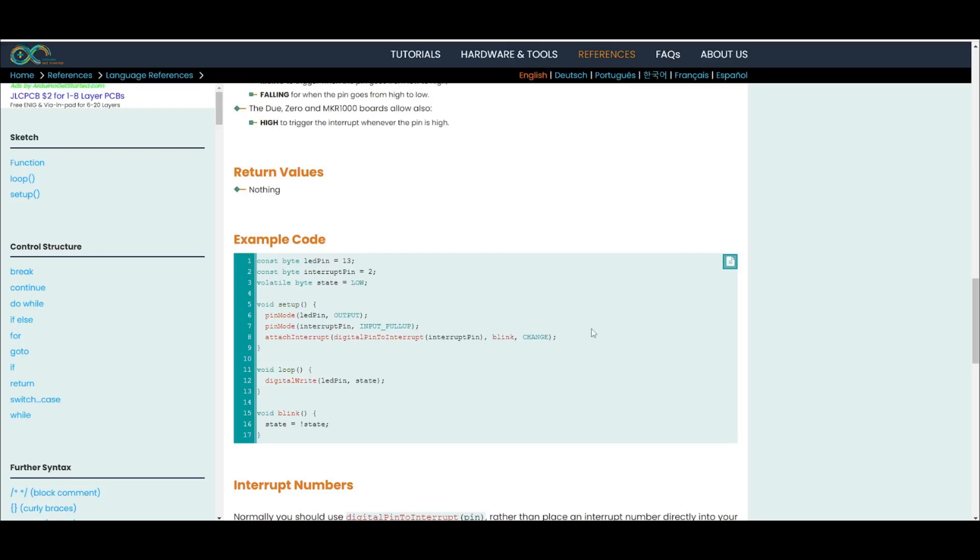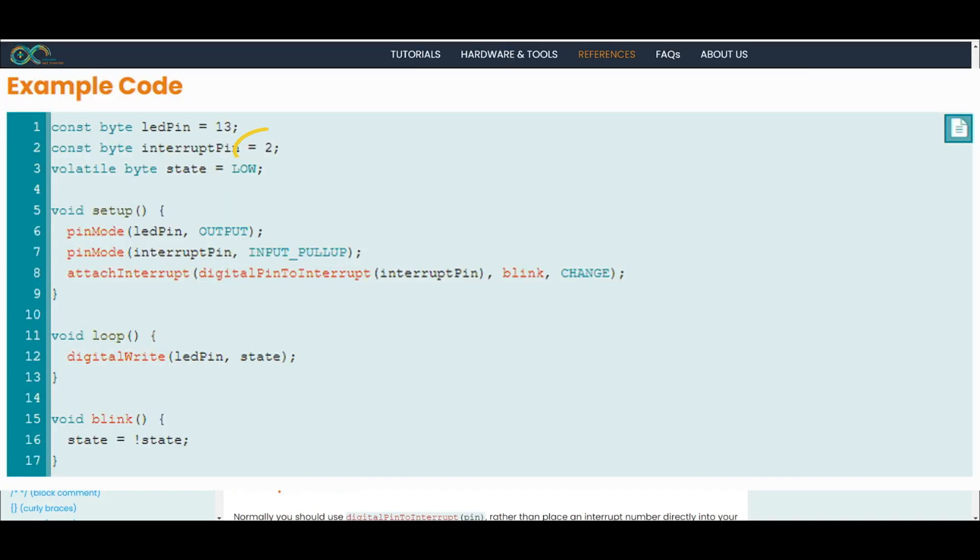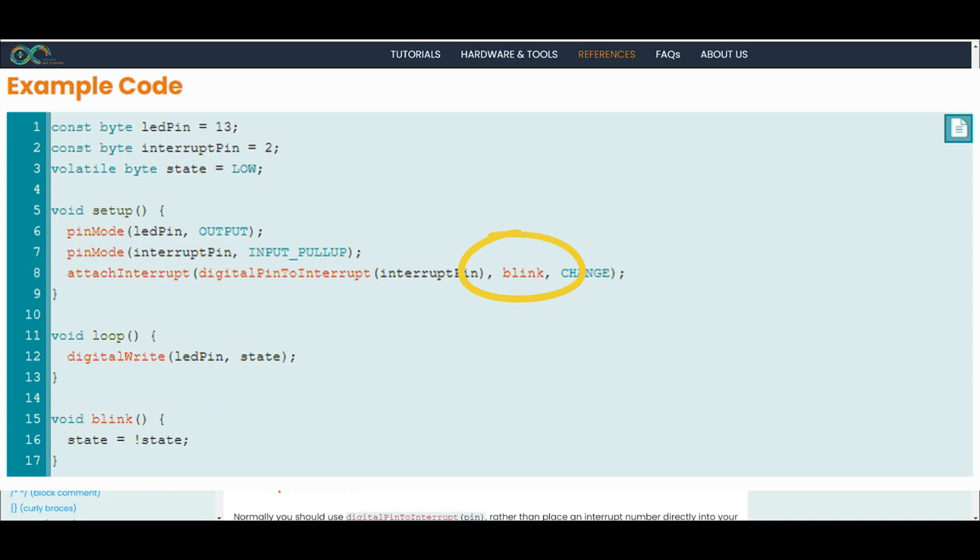So here we see an example. We have the interrupt pin set to 2. Here they're using the digitalPinToInterrupt function to get the interrupt number. They have an interrupt handler called blink. Where, what does it do? It says state is equal to not state. So it changes the state. So if state is 1, it'll be 0 and vice versa.